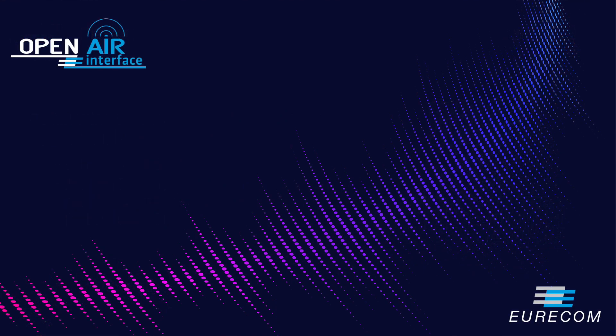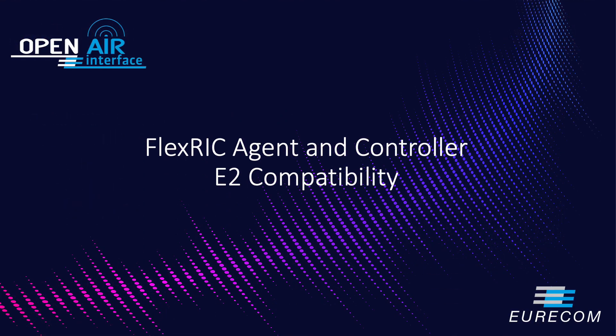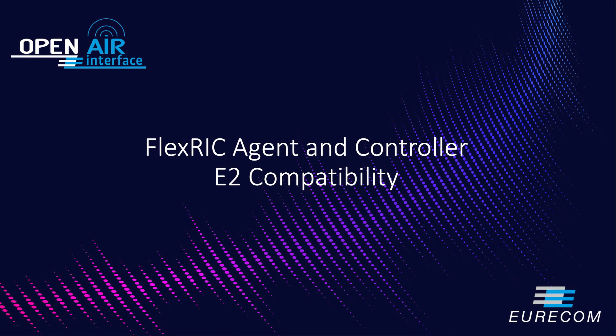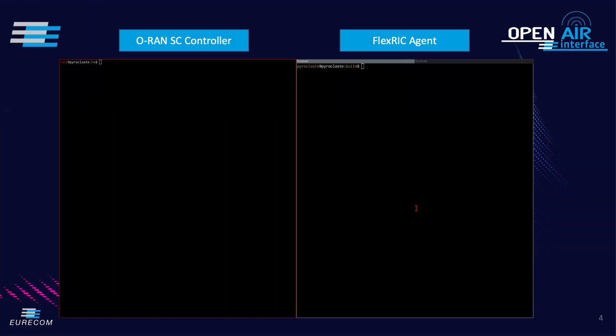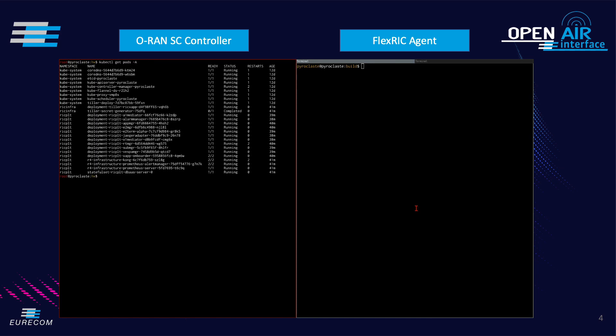In the first demo we show the compatibility of FlexRIC E2 agent with the O-RAN RIC. On the left side we see a running RIC cluster with the various platform functions. To see the interaction of our custom agent we show the logs of the E2 manager that handles E2 connections of an agent.